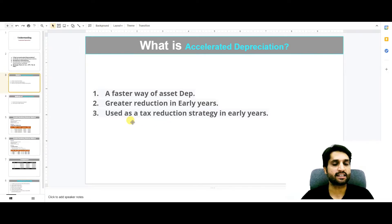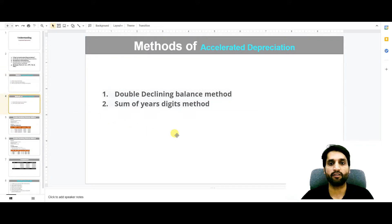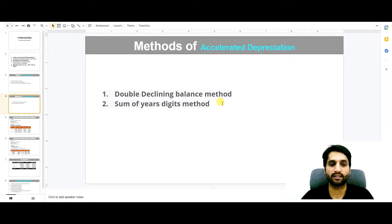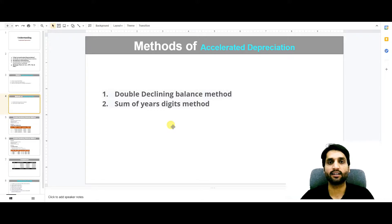Let's see what methods we are using in accelerated depreciation calculation. The methods of accelerated depreciation are: the first one is the double declining balance method, and the second one is the sum of year digits method. These two methods calculate depreciation faster than other methods.